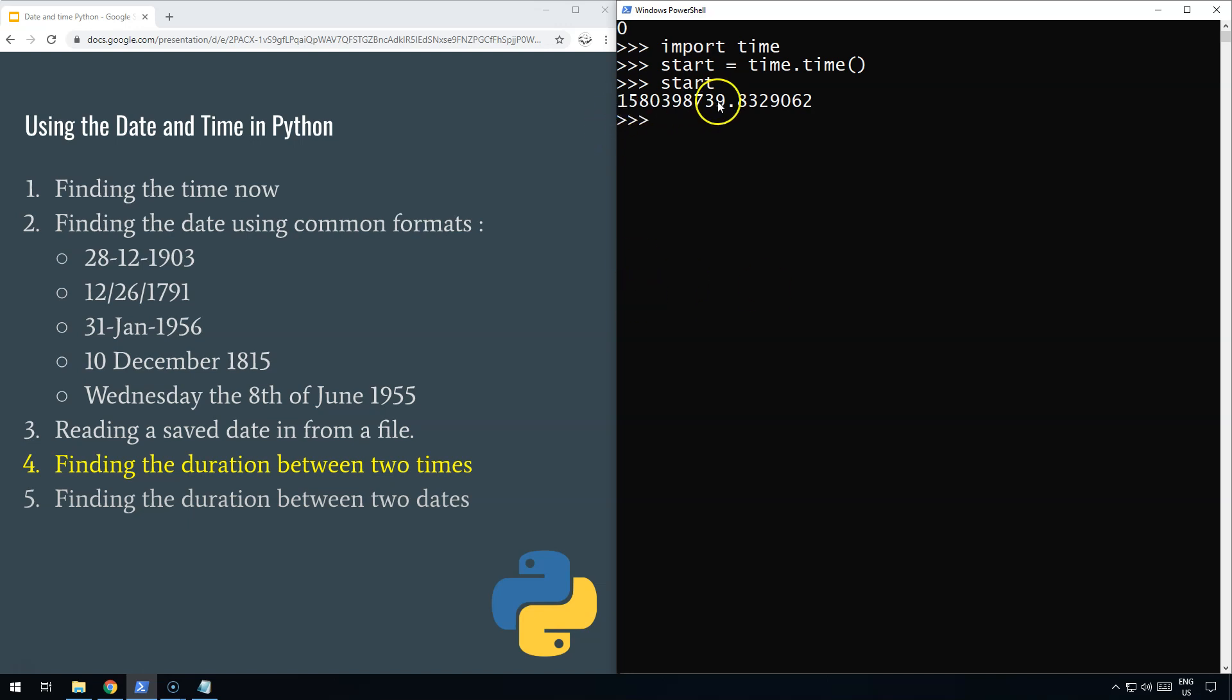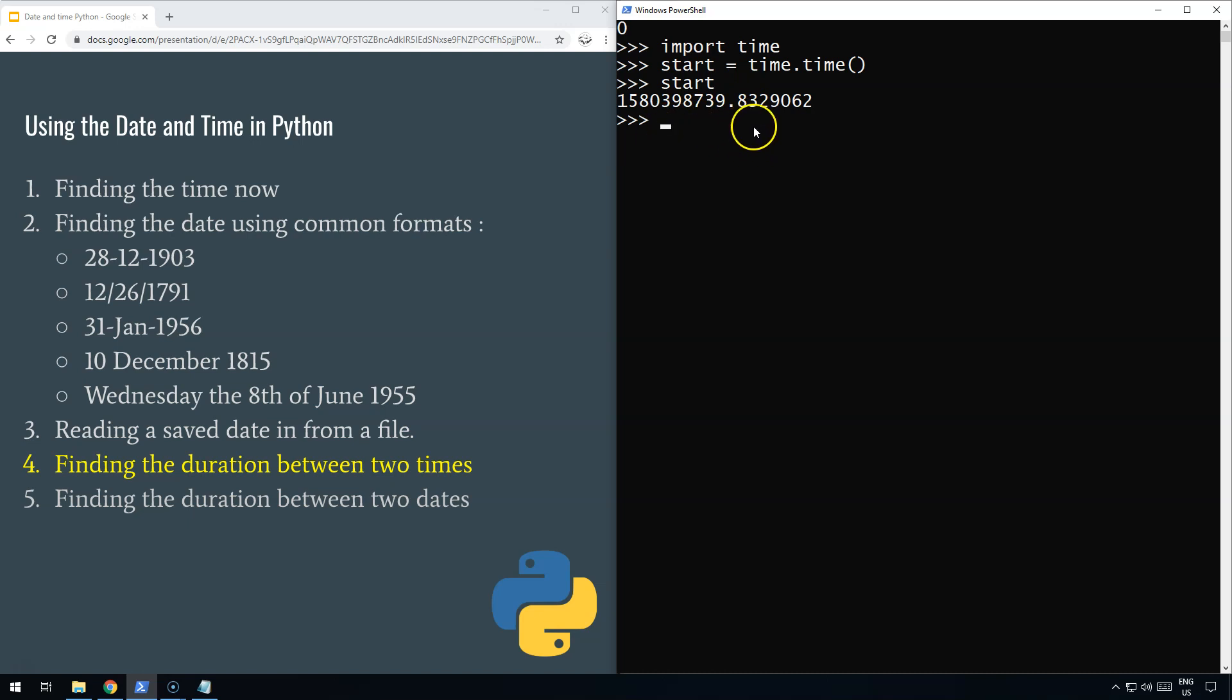It's the number of seconds with some milliseconds from the beginning of time. What do I mean by the beginning of time? Well, it's not really the beginning of time, it's the beginning of computer time. That's the number of seconds since the first of January 1970, when for some reason they decided that was the beginning of the computer universe.